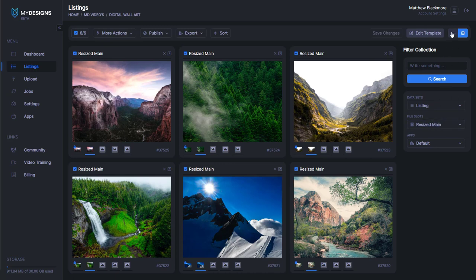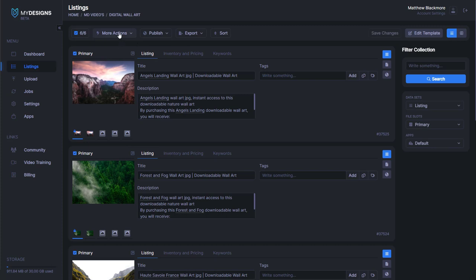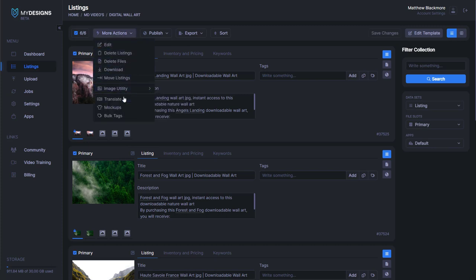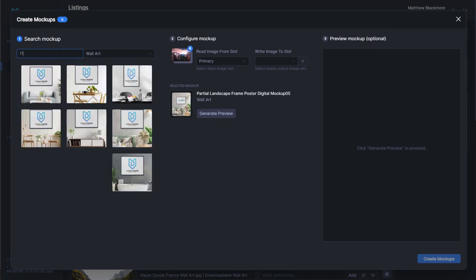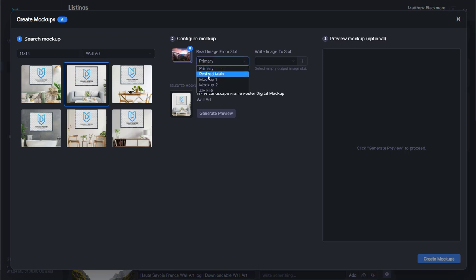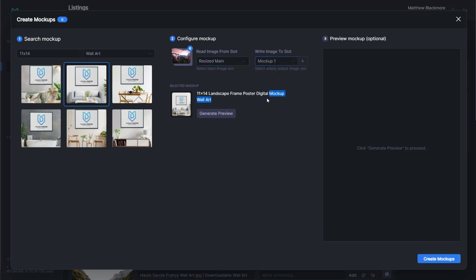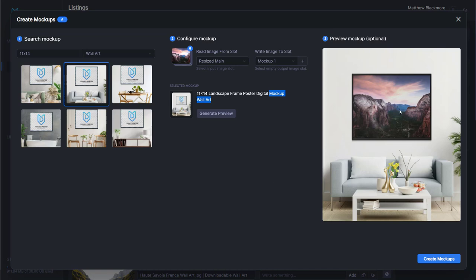The next step is going to be creating some mockups. We can create mockups by going to more actions, mockups, and then we search. We want to go to wall art and then do 11 by 14, so it's going to show us all of our wall art mockups for that aspect ratio. I like how this one looks here with the couch. Our from slot is going to be the image we resized — resized main. The write image slot is going to be mockup one. We'll generate a preview and make sure that looks good. I do like how that looks — it looks very clean. So we'll go ahead and click create mockups.